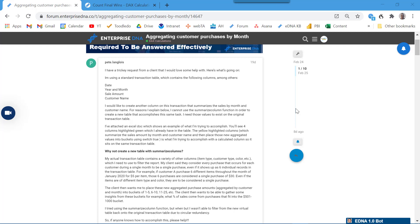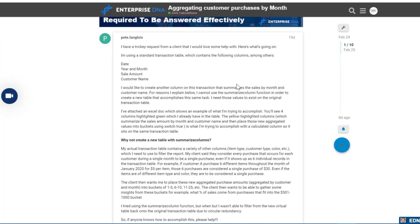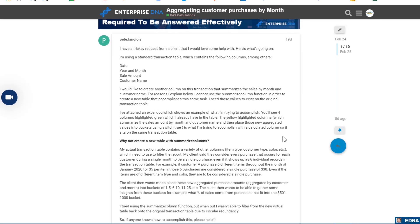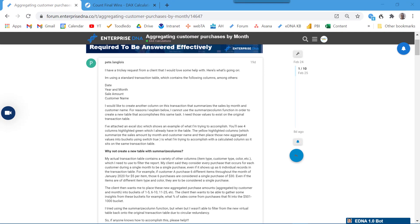I have a couple of examples from the forum recently that I want to walk through. The first one is from Enterprise DNA member Pete, and he was having some DAX problems with a grouping question using summarize columns. He was getting some circular redundancy, having problems with filter context, quite a complex thing to work out.